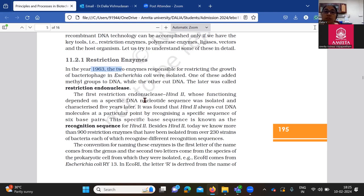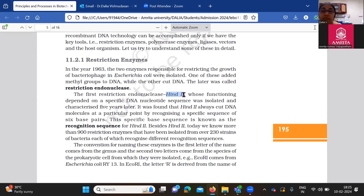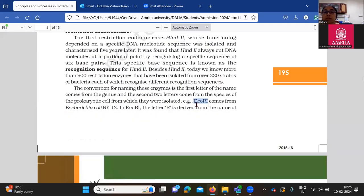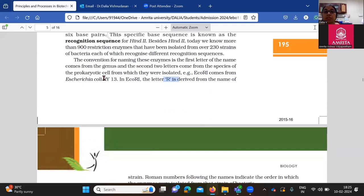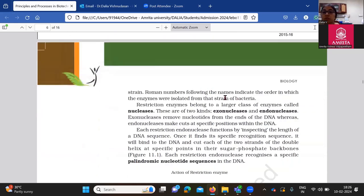We have restriction endonucleases in our toolkit. They are restricting the growth of your bacteria's phage in E. coli. E. coli is a bacteria and what is a bacteriophage? Nothing but viruses — much smaller than your bacteria. Way back in 1963, they isolated these restriction enzymes. There is a particular way in which they are named. We have EcoRI — how is EcoRI named? E comes from Escherichia, CO from coli, and R1 is from the strain. That's how we give names to restriction enzymes from bacteria.